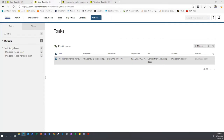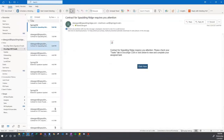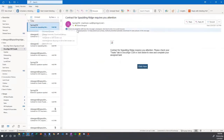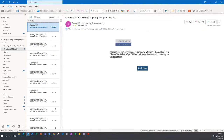Refreshing my tasks, it's showing me I need an additional internal review. I also want to show that for each step, users will get an email notification set up through the workflow. Here's that email — it includes branding: 'The contract for Spalding Ridge requires your attention. Please check your Tasks tab in DocuSign CLM or click below to view and complete your assigned task.' If sending to a different user, they'd receive this email and could click the link or go directly to their Tasks tab.